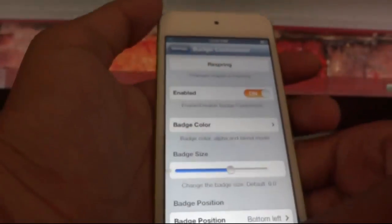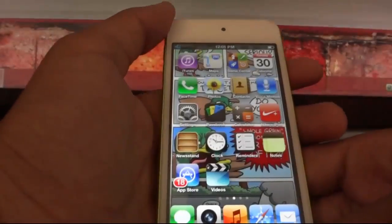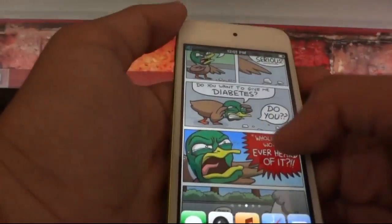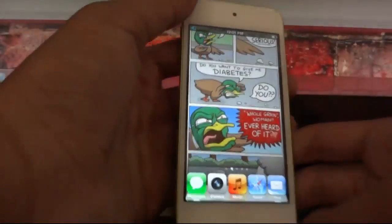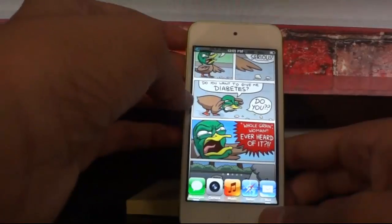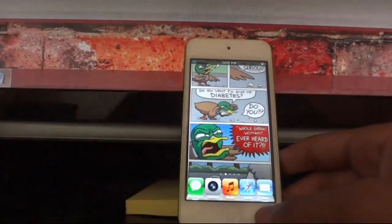The fifth one is Battery Status. This tweak gives you a status of your battery whenever you connect to your charger. I currently don't have my charger so I won't be showing you that.